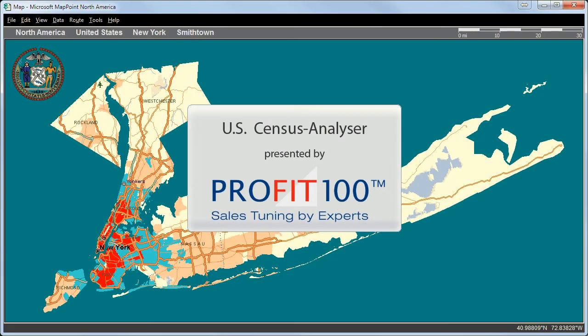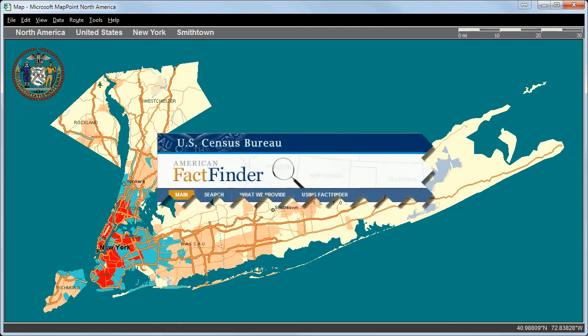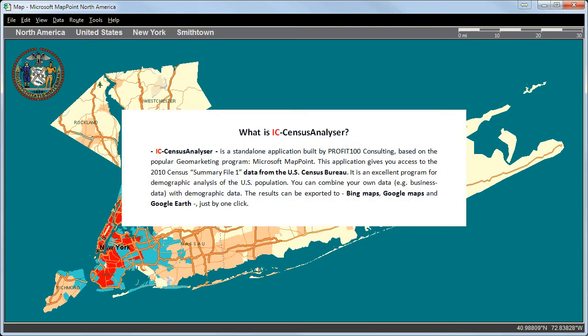Welcome to Profit 100 Sales Tuning by Experts. We present the US Census Analyzer. It is a standalone application built by Profit 100 Consulting and is based on the popular geomarketing program Microsoft MapPoint. This application gives you access to the 2010 Census Summary File 1 data from the US Census Bureau.